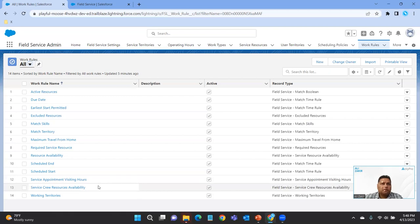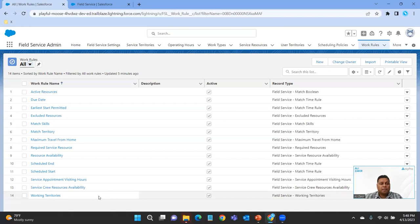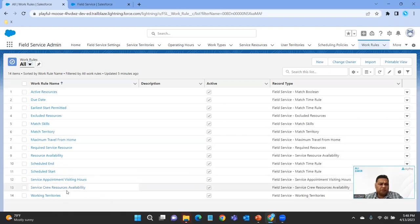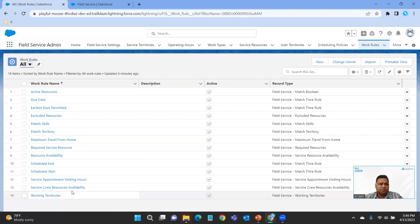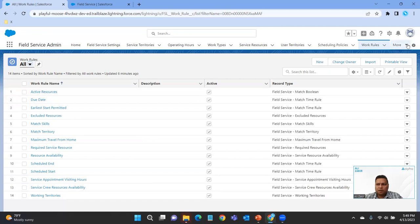Service Crew Resource Availability: you're looking at whether a crew is available to perform the work. It'll look at the size of the crew needed and see if a crew is available. Working Territories enforces primary and secondary service territory memberships. This is similar to Match Territories, but they can't co-exist — you can only have one. Working Territories enforces both primary and secondary service territory memberships.